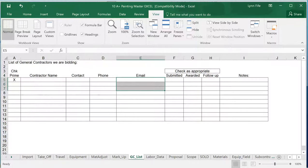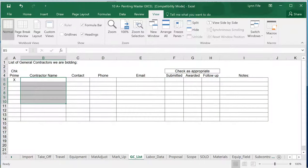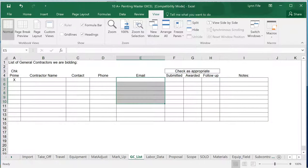The general contractor list is where I can make a list of contractors I am bidding it to, along with their emails. So when it comes time to email the bid, just click and print, and off it goes.